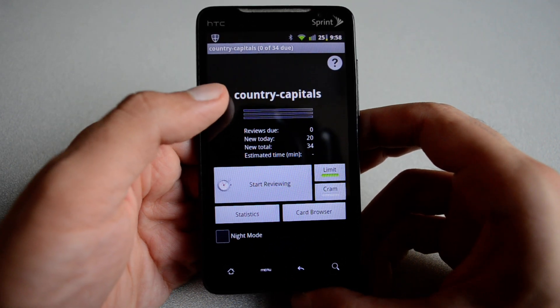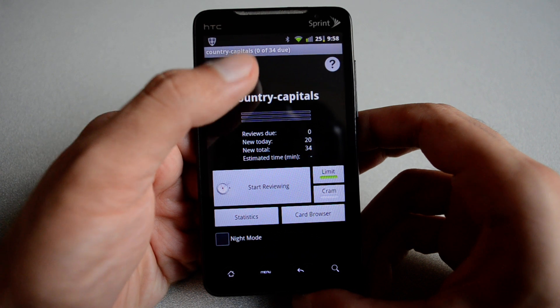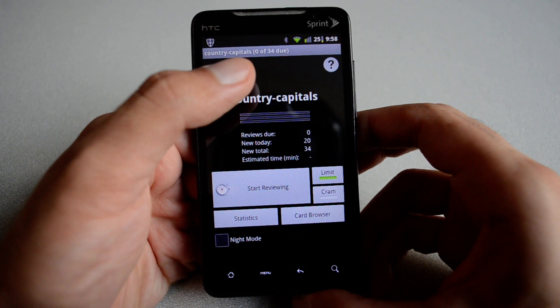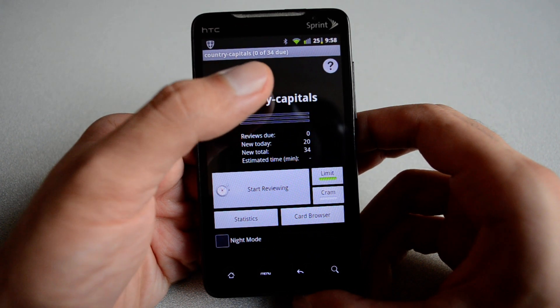On the top, you see the deck name. You have the number of cards available — 0 out of 34.